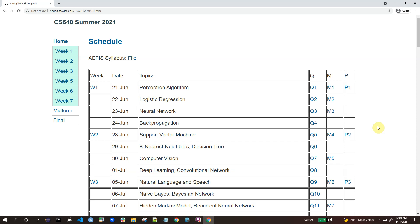Hi, welcome to CS540. The synchronous lectures will start next week on June 21st. I understand that some of you cannot attend the synchronous lectures, so here I'm going to briefly talk about the course, including the schedule, the grading scheme, and the homework. So let's get started with the schedule.